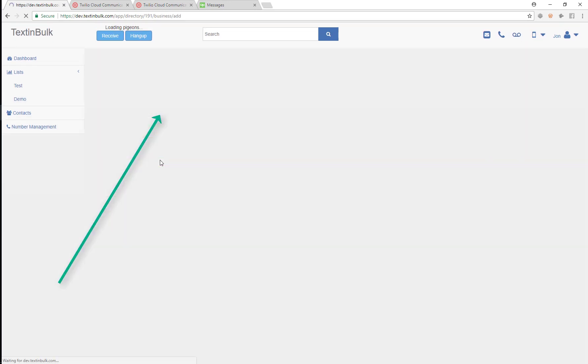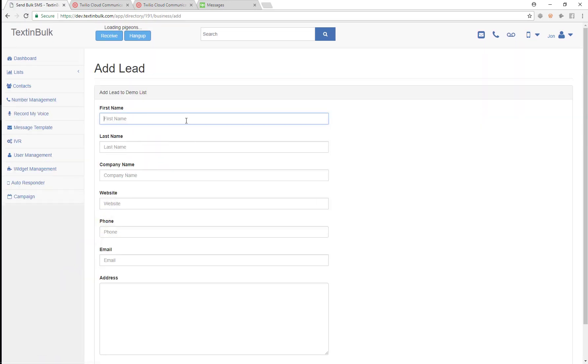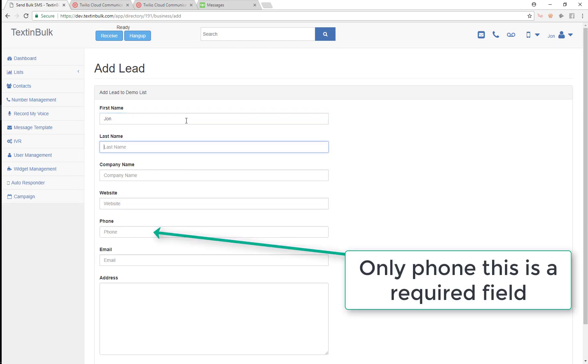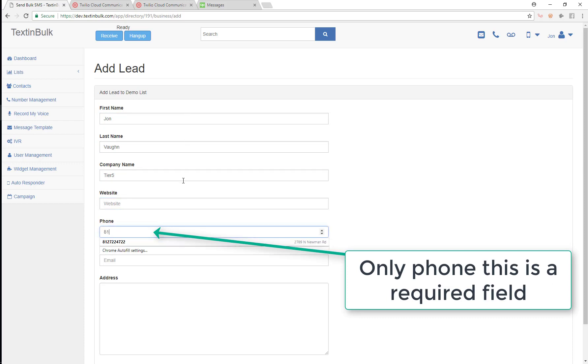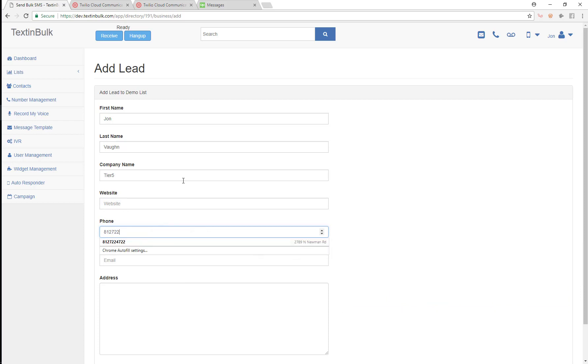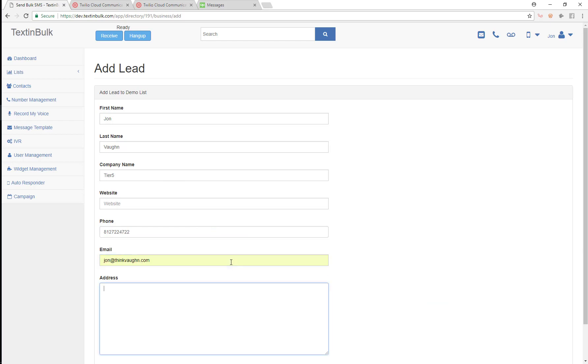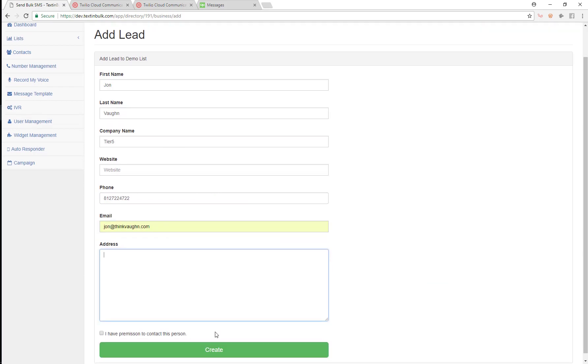So now let's go ahead and add our first lead to this list. We'll just add John Vaughn. He's from the company Tier Five, not going to give his website. We are going to give his phone 722-4722, and we're also going to give his email address, john@thinkvaughn.com. We don't need to give his address. So now we're just going to create that.